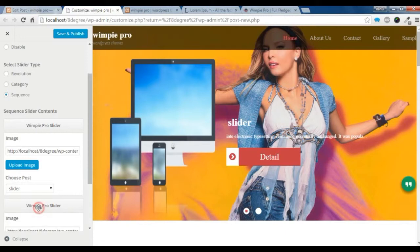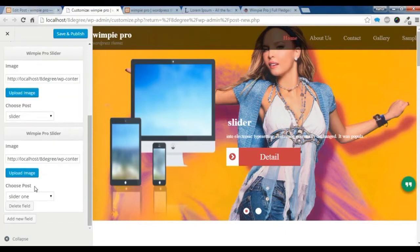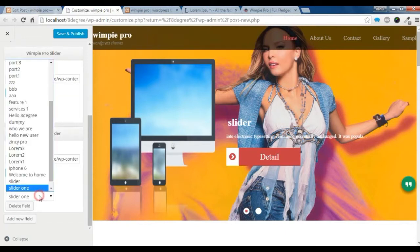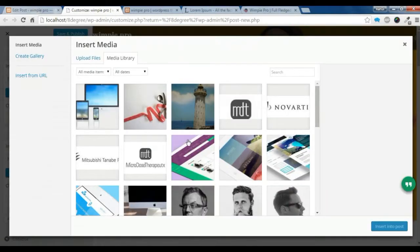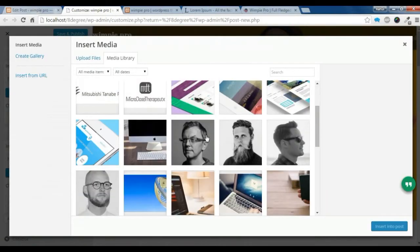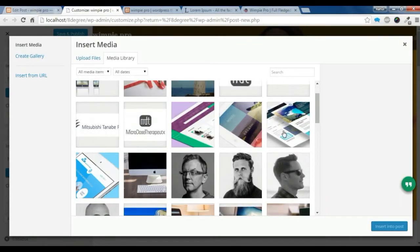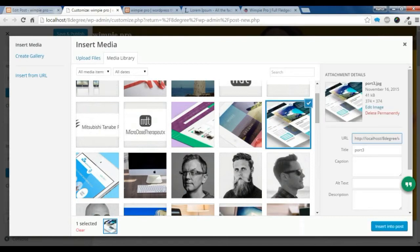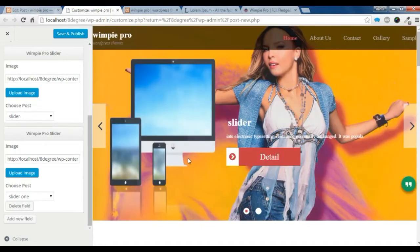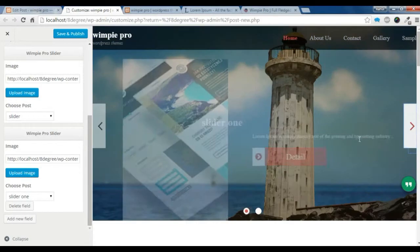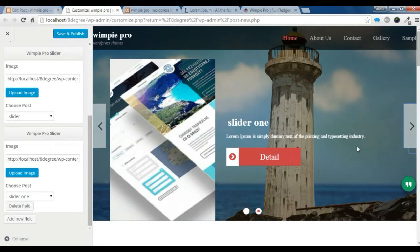You can add another slider as well. You can choose slider one and choose an image for it. I am going to choose this image and insert it. Let's check if our slider is showing — and yes, it is showing here.